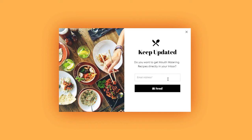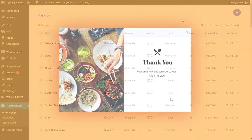Today we are going to learn how to create a beautiful newsletter pop-up to sign up visitors to newsletters.